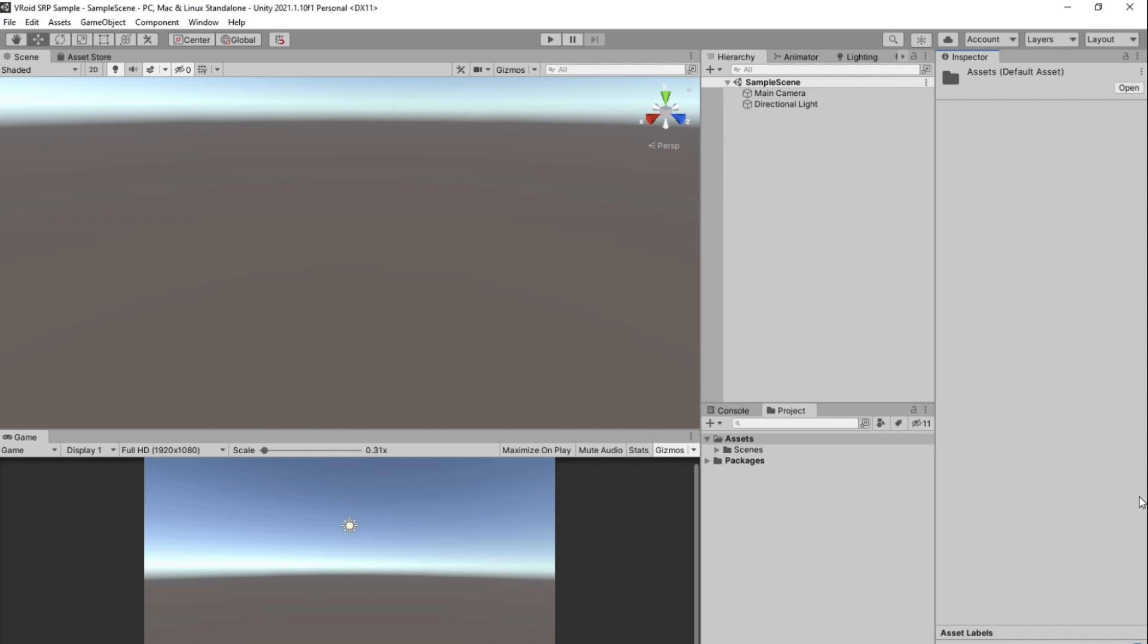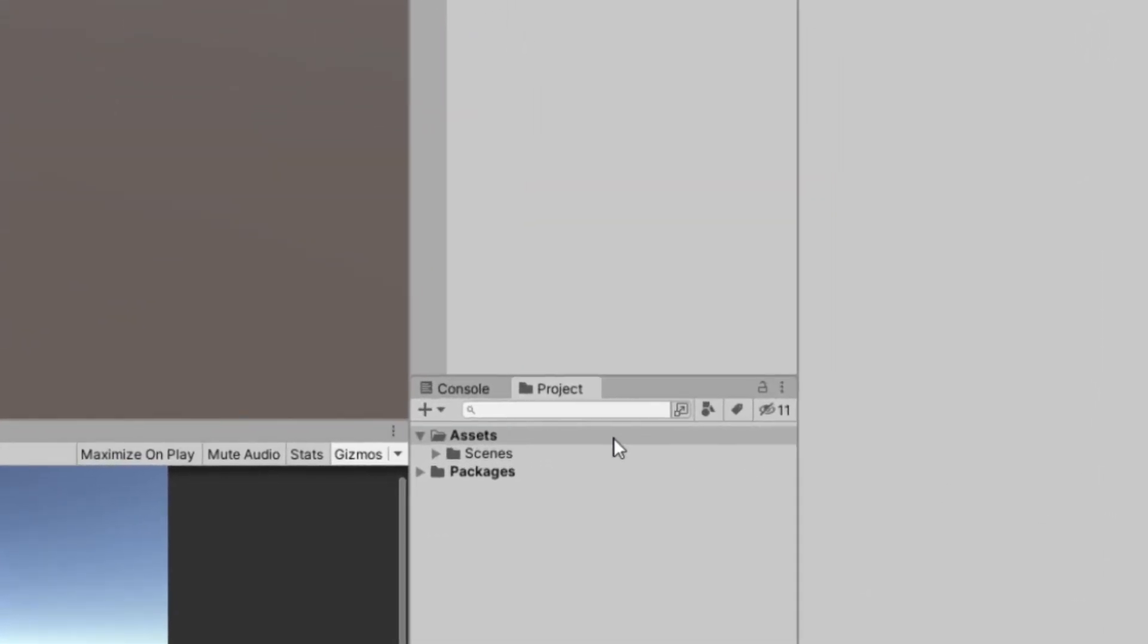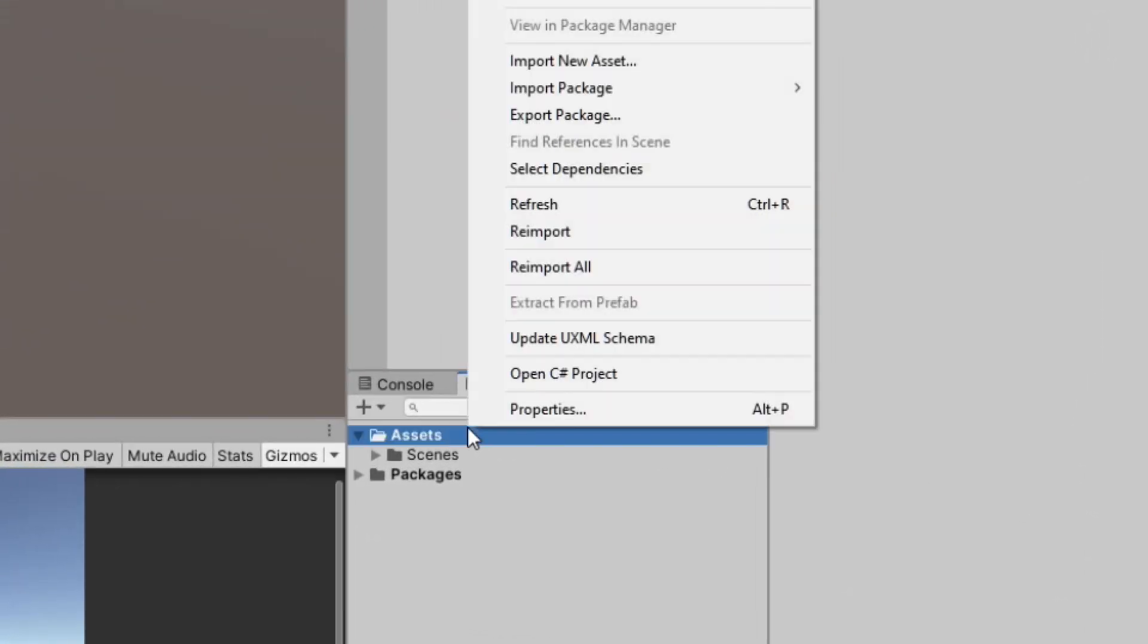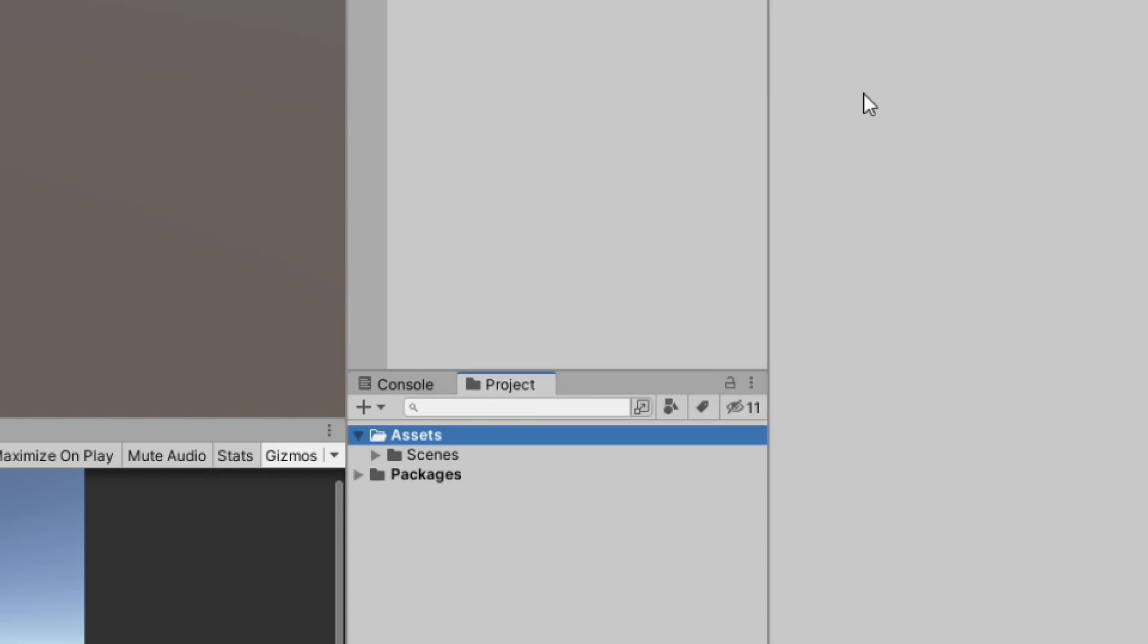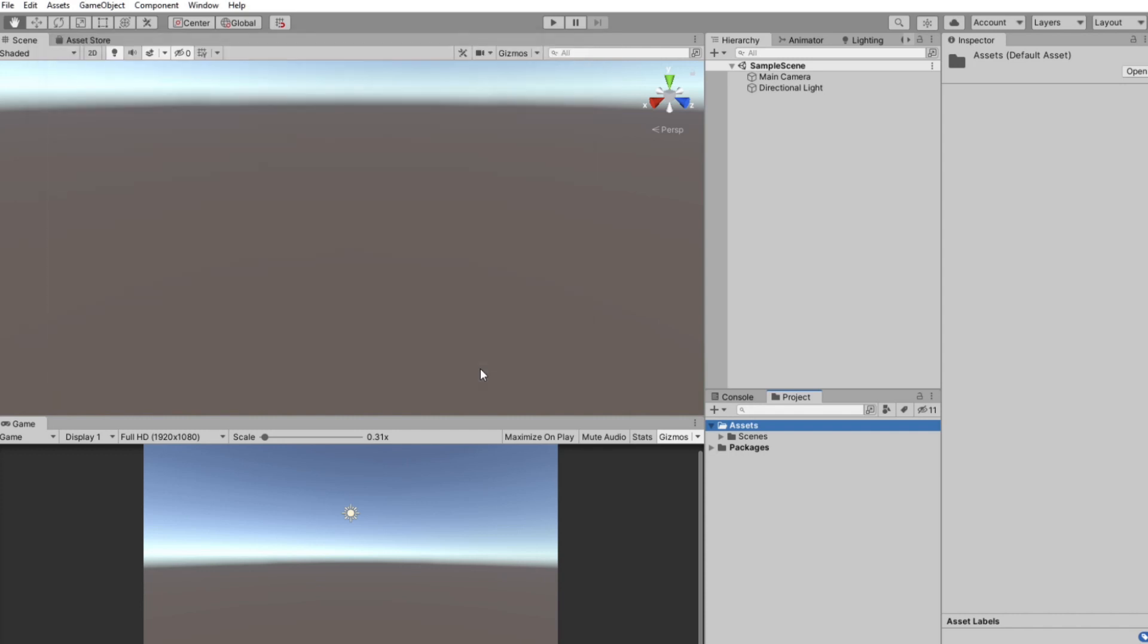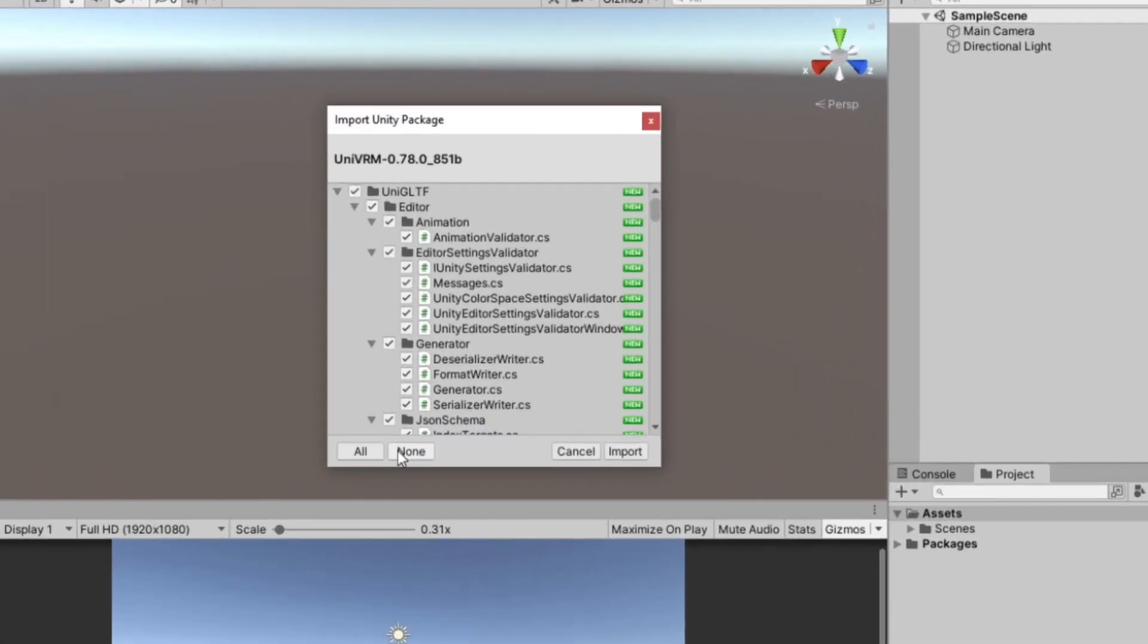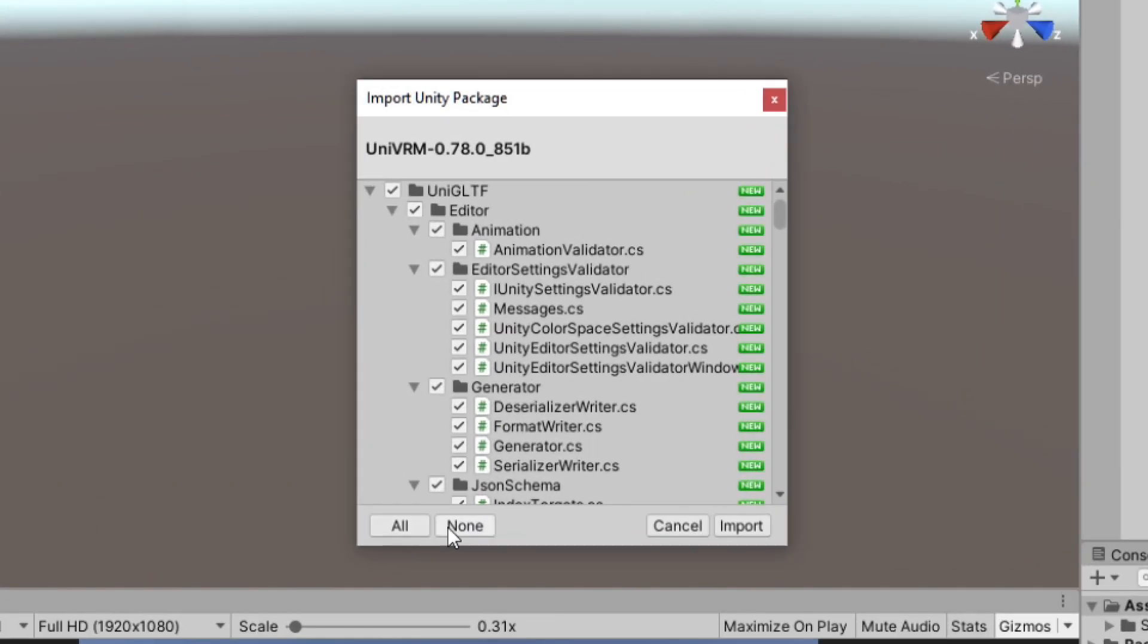Once Unity is open, we want to install UniVRM package that we just downloaded. Right-click on the Asset folder, select Import Package, Custom Package, and locate our UniVRM package file. Next, Unity will show this import window. Select All and click Import.